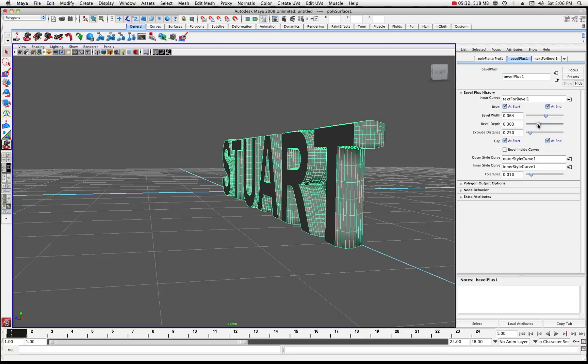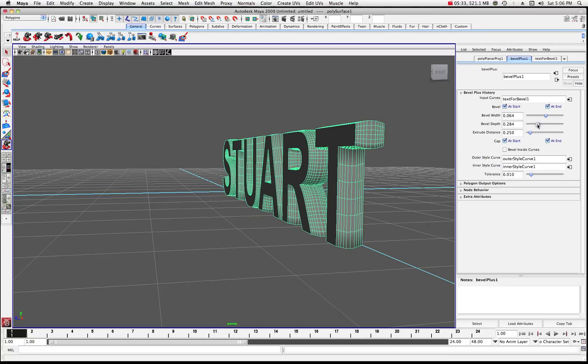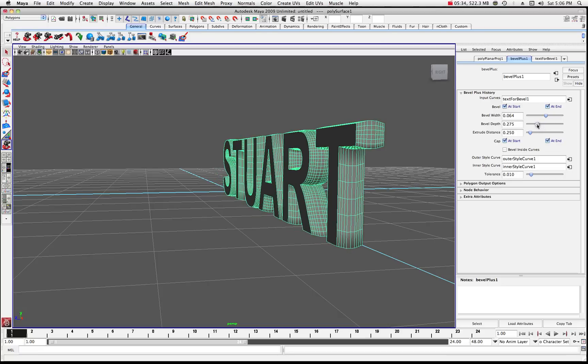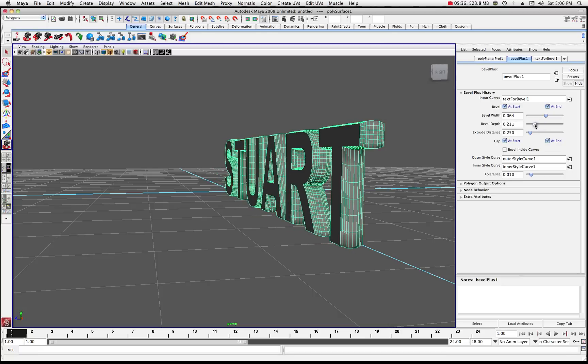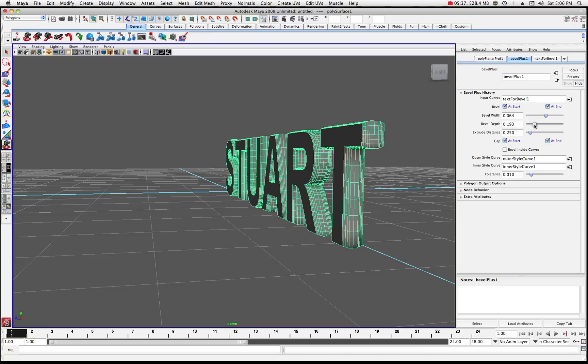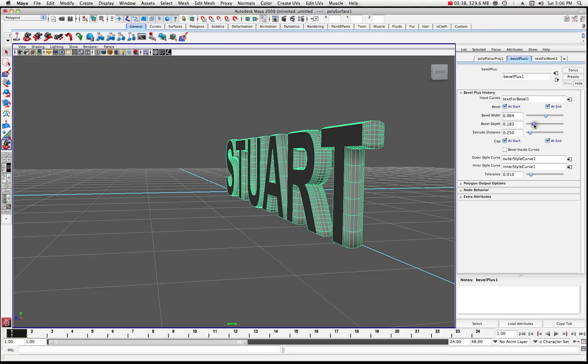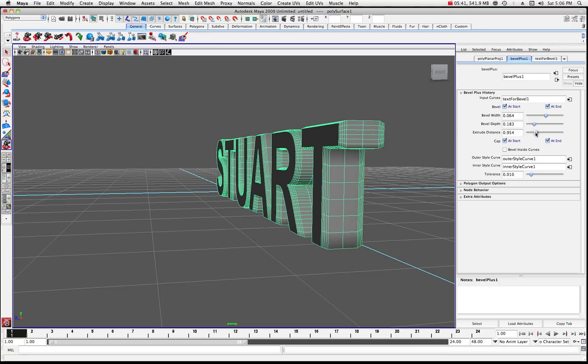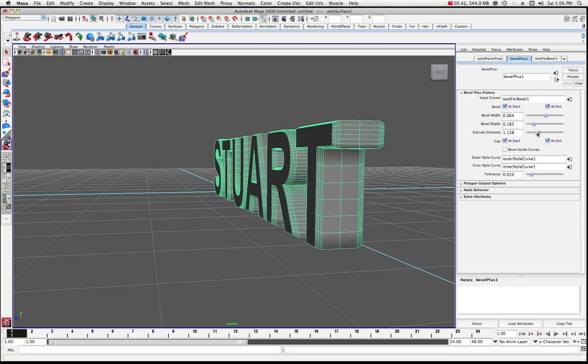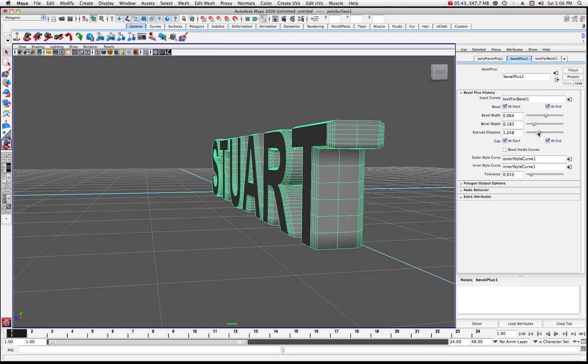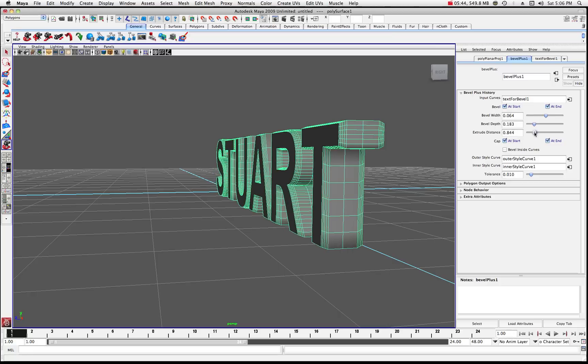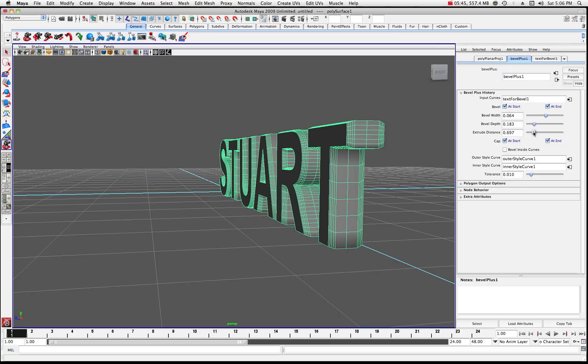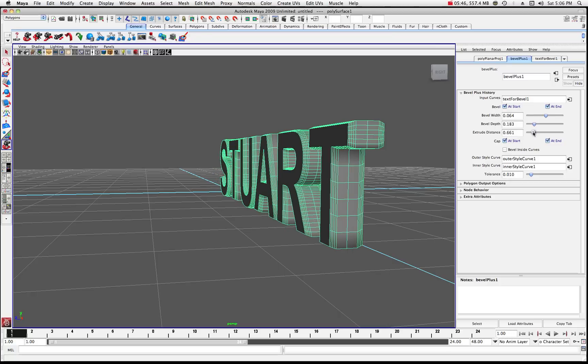So you can play around with various different options. There's all sorts of different styles and curves that you can assign to the text. And you can work with it in various different ways. But essentially that's it.